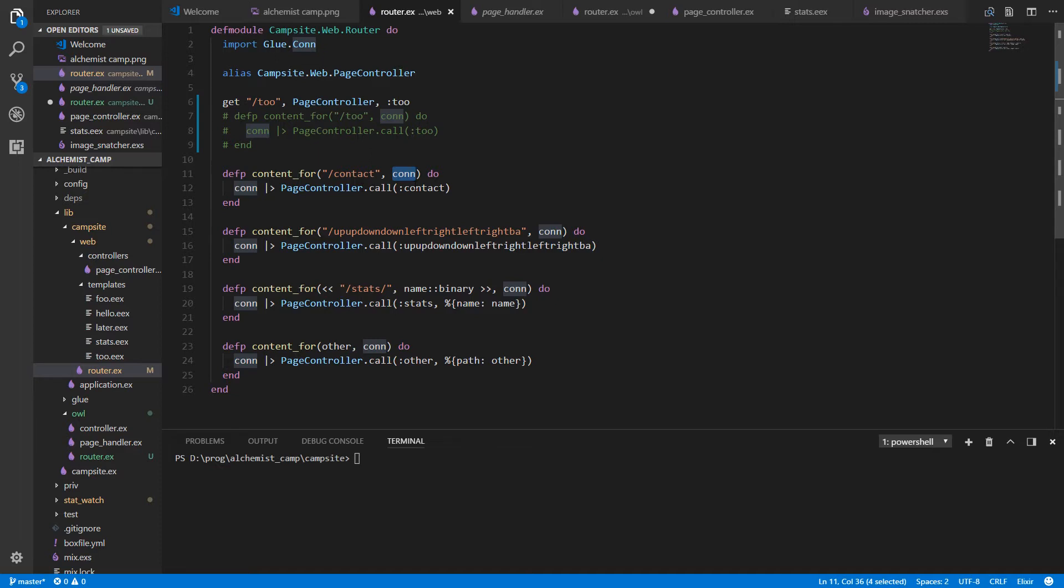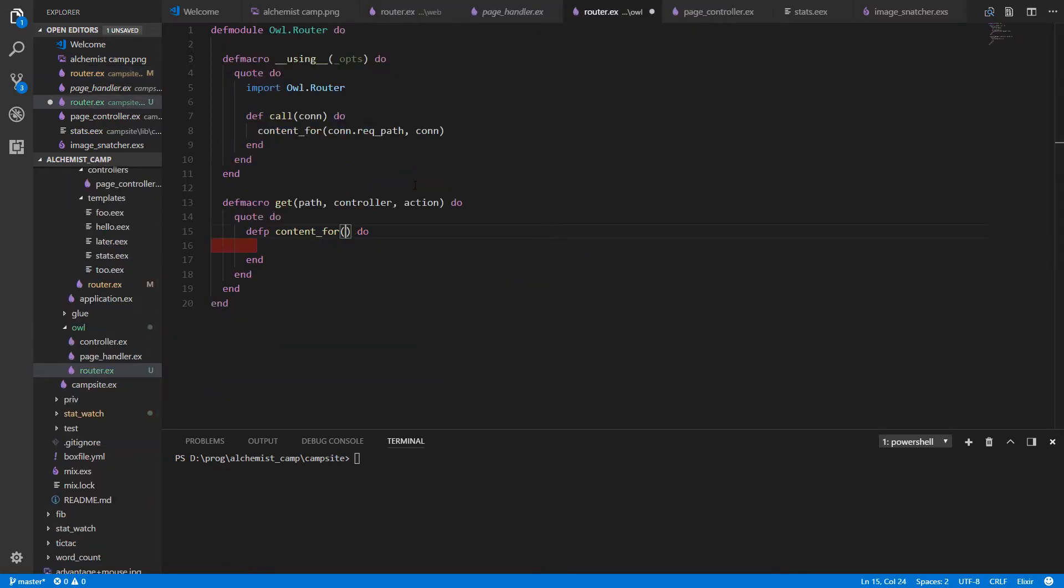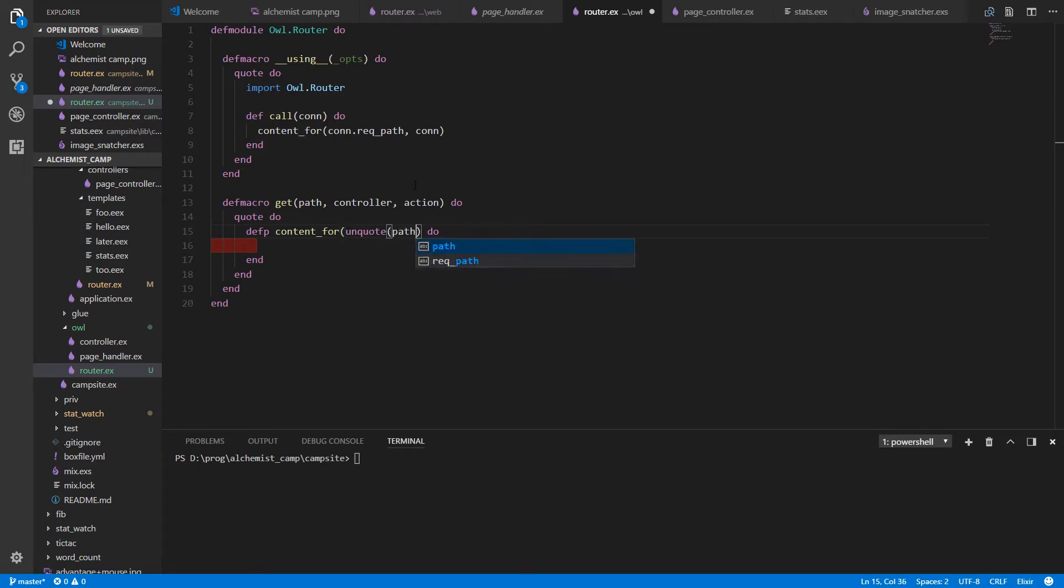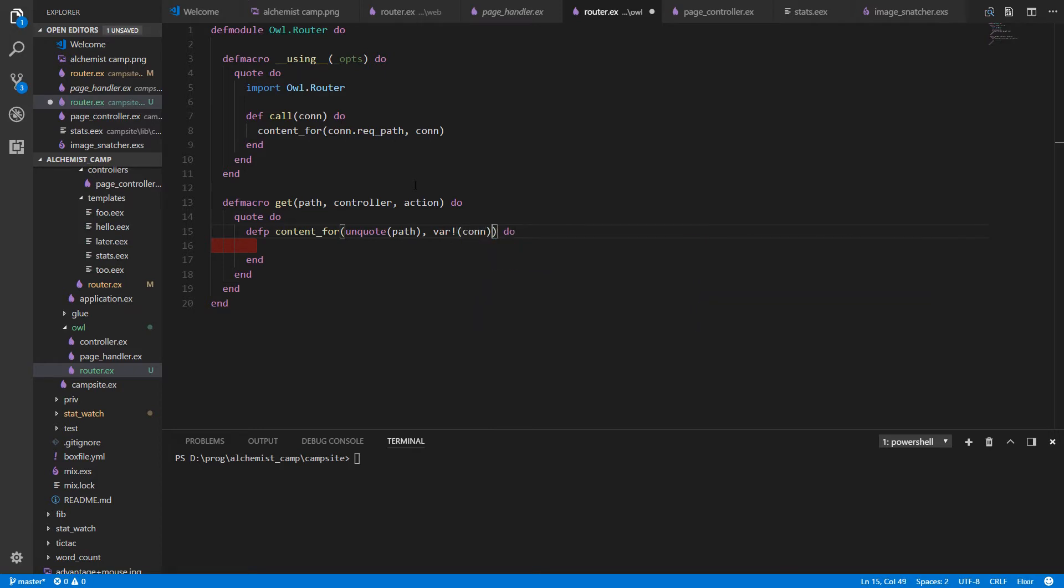And then it passes the con into the page controller. Page controller calls con and the action name. Right now, the action names are all the same as the routes. So that'll make it simple. So content for, unquote the path. Unquote is part of the macro syntax. I will do a lesson on macros at some point. Probably won't go into too many details here. It just uses the path that we got in from the get above.